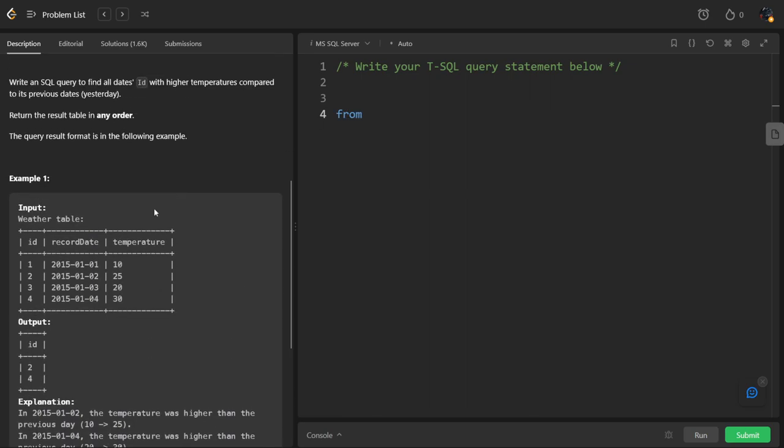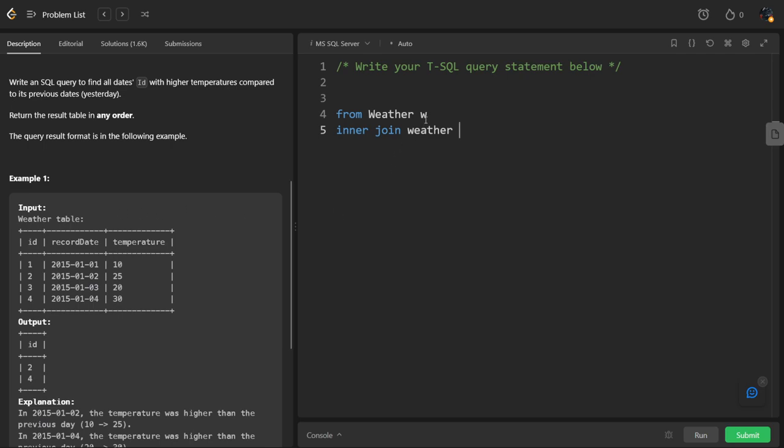FROM Weather inner join, again Weather. Let's call this one A and B.